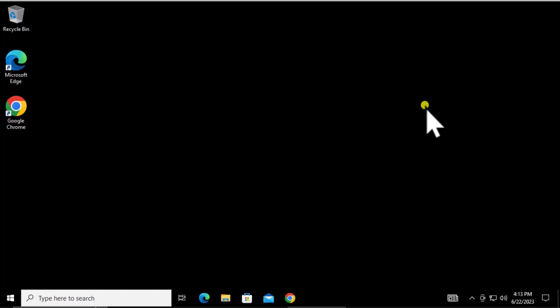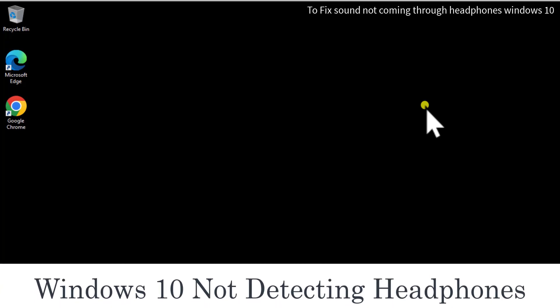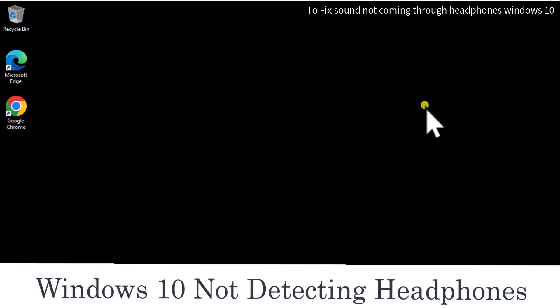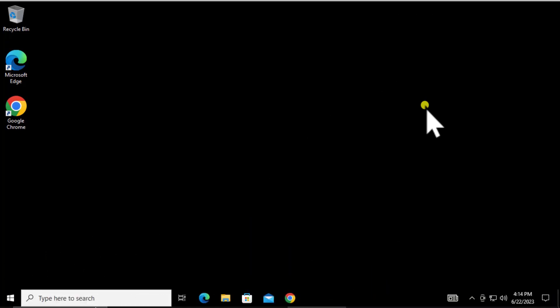What's up guys, welcome to our channel eTechnies. In this video we'll talk about how to fix the error where Windows 10 is not detecting headphones. We'll tell you all the steps you need to use in this video, so stay tuned and watch the complete video.